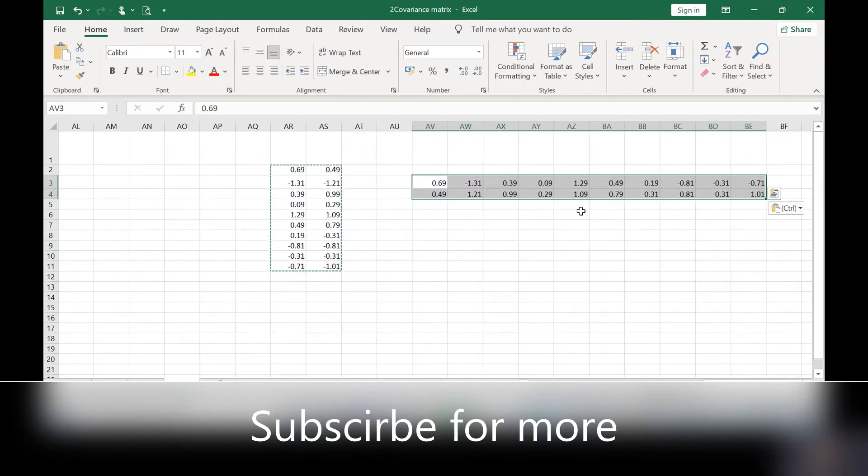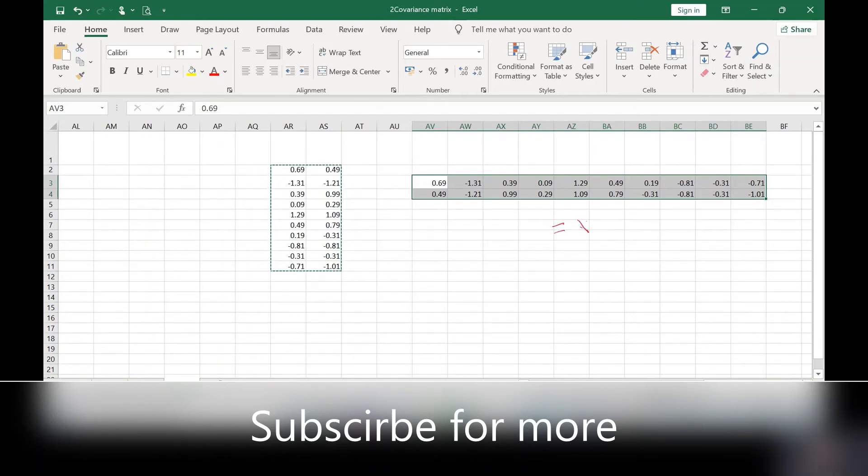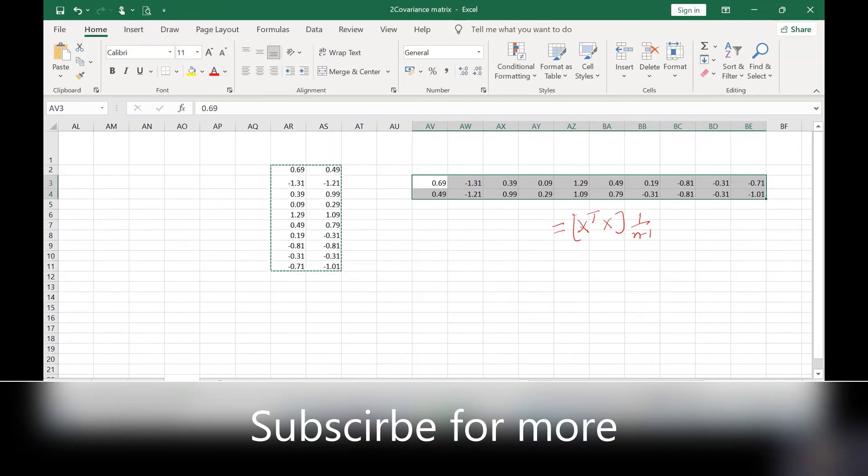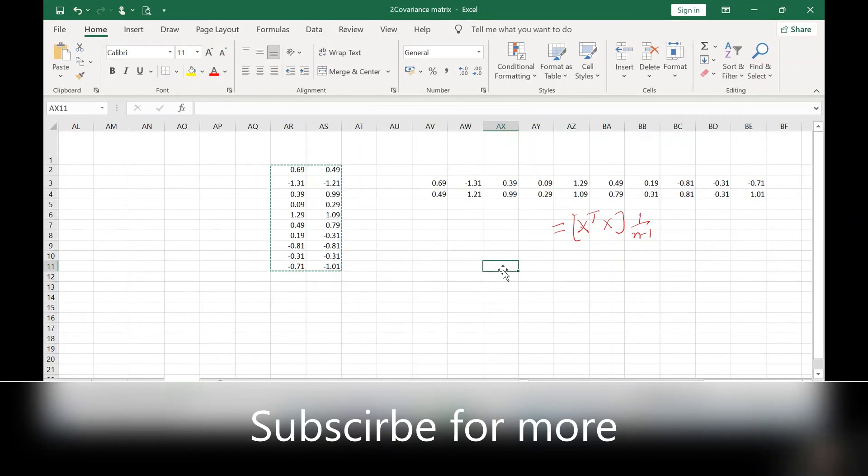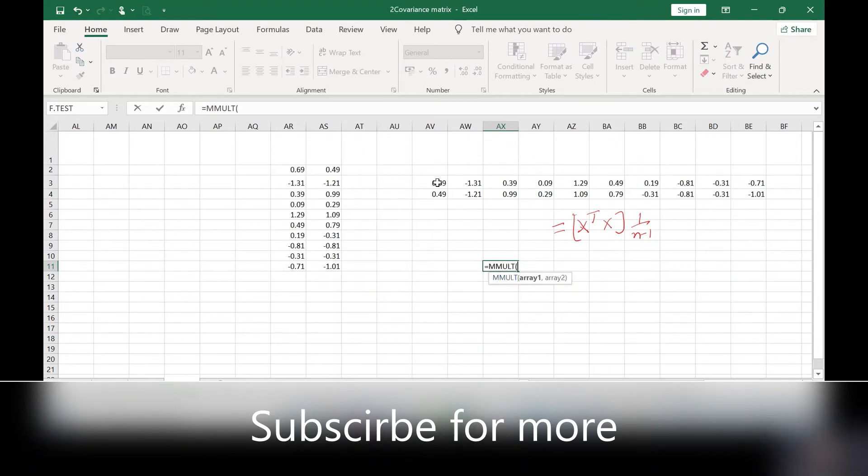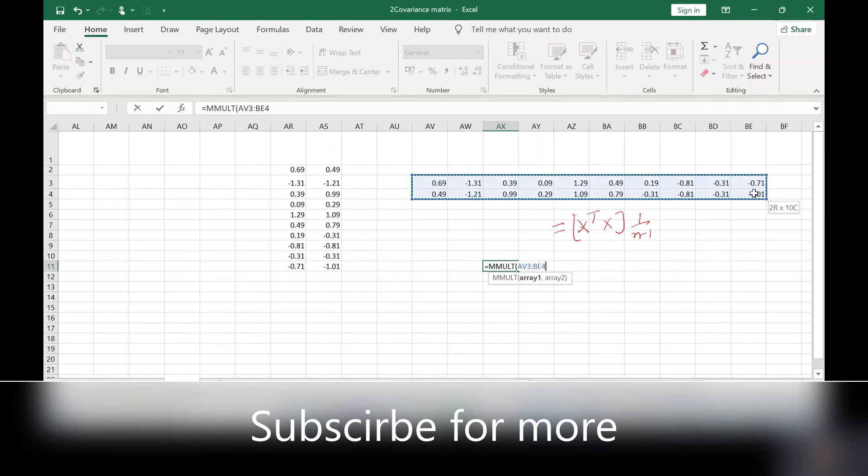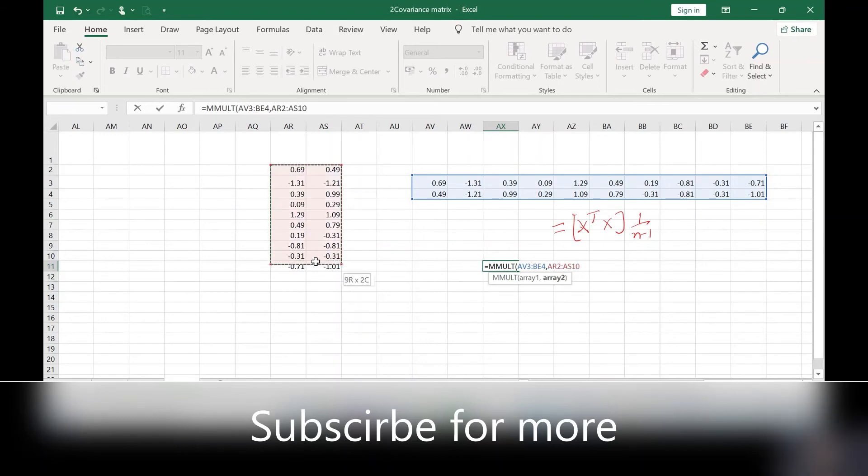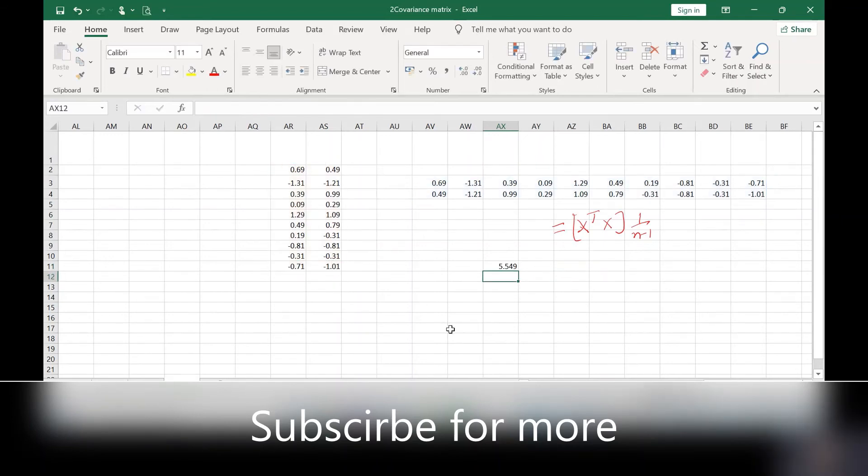And now I need to use the formula X transpose into X and then divide it by N minus 1. So to use matrix multiplication in Excel, we can use MMULT. Pass the first array or first matrix, and separated by comma, pass the second matrix. Close the brackets, press Enter. You will get the first cell value.